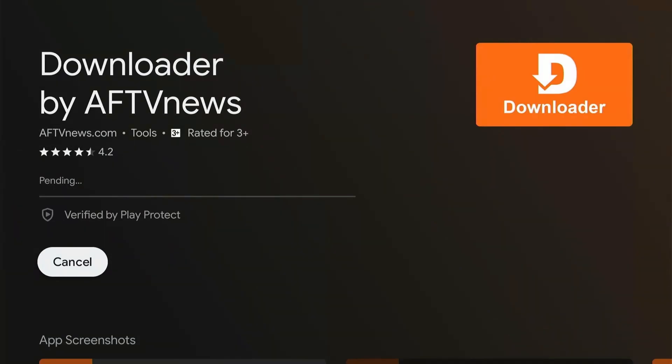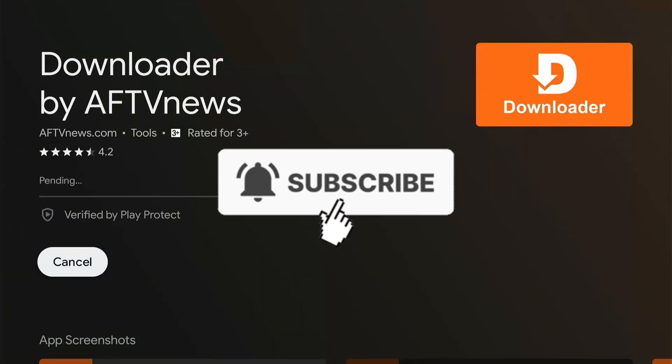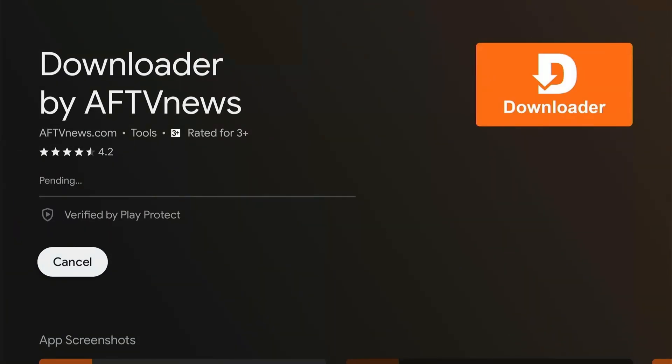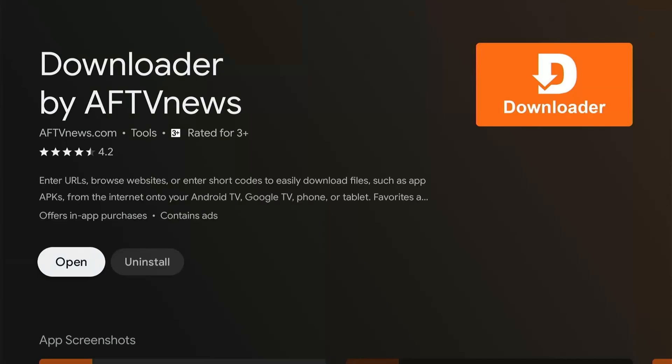So as it's installing I will ask you to hit the subscribe button. It'll hardly take a second guys. Alright, the app is installed, let's go ahead and open it.